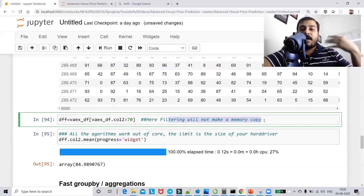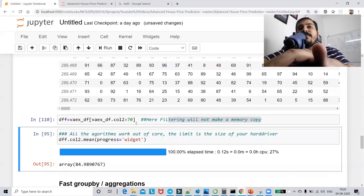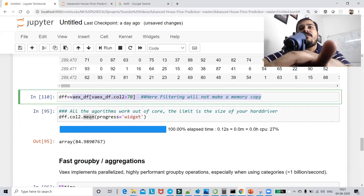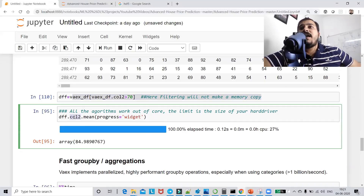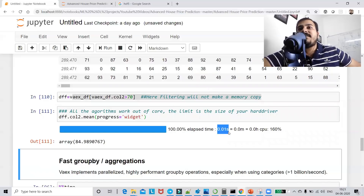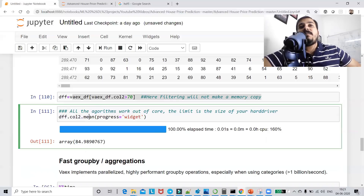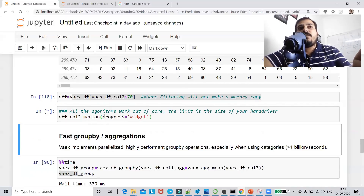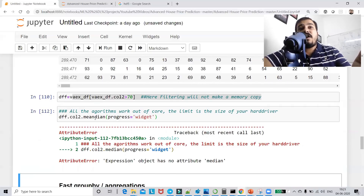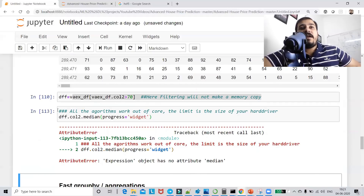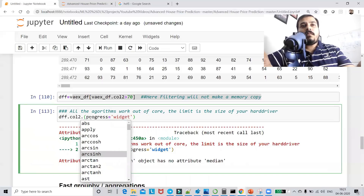The reason it is so fast is that Vaex does not make a memory copy, whereas pandas makes an extra copy. There are also many built-in functions available after filtering — mean, median, and others. Using a progress widget, let me find the mean of column_2: it takes only 1.01 seconds. Let me also try median.